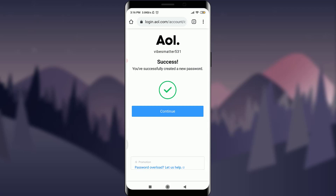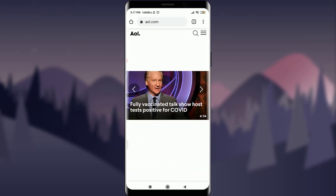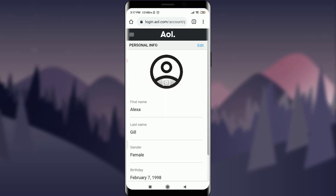You can see the new password has been successfully created and the old account has been recovered. I tap Continue and I'm back on my profile page — the account is restored. That's how you recover your old AOL account. I hope this video was helpful. I'll see you in the next video — till then, keep calm, stay safe, and goodbye.